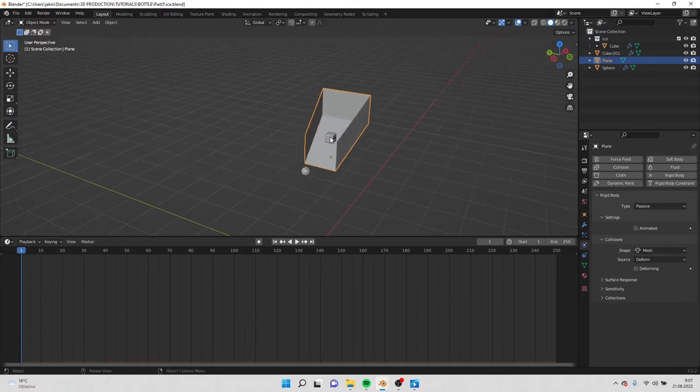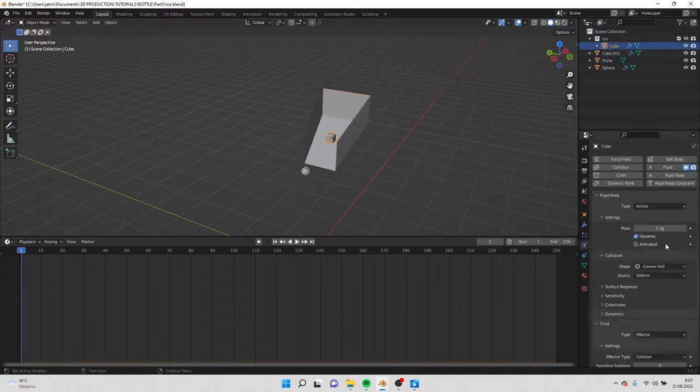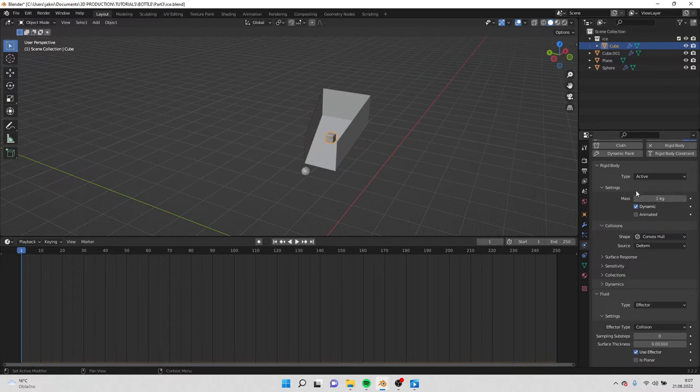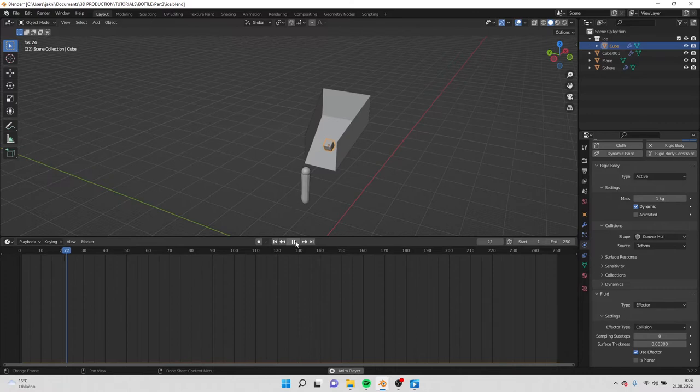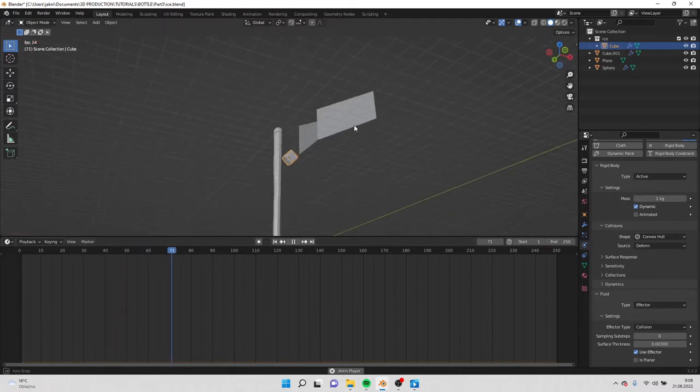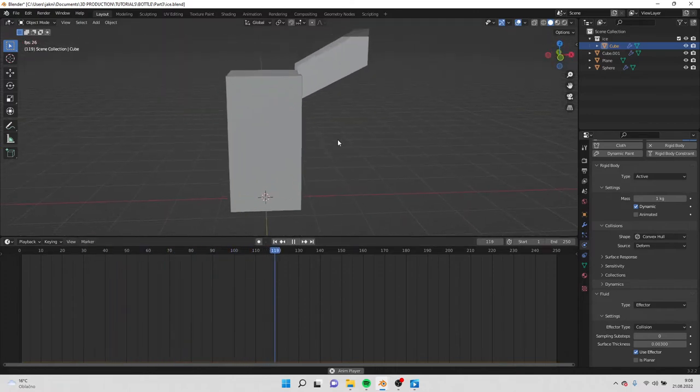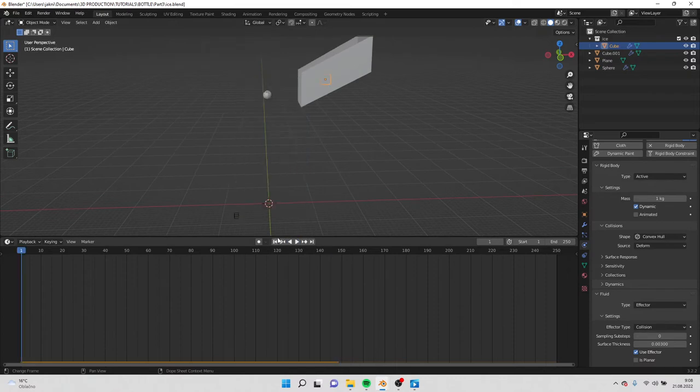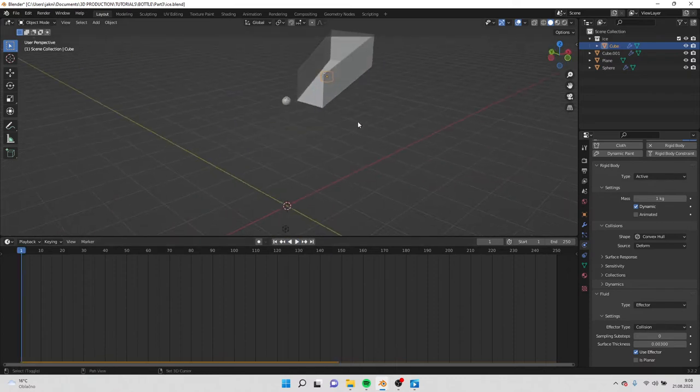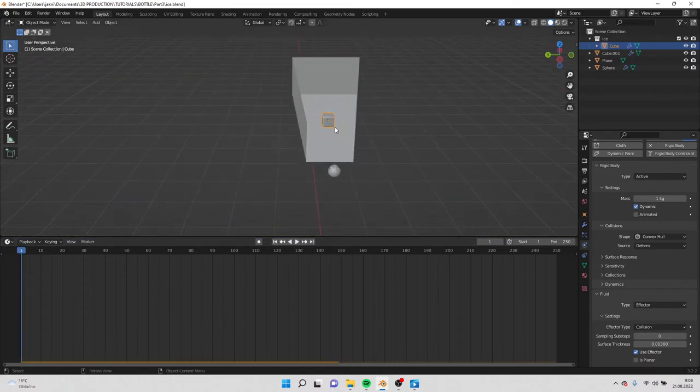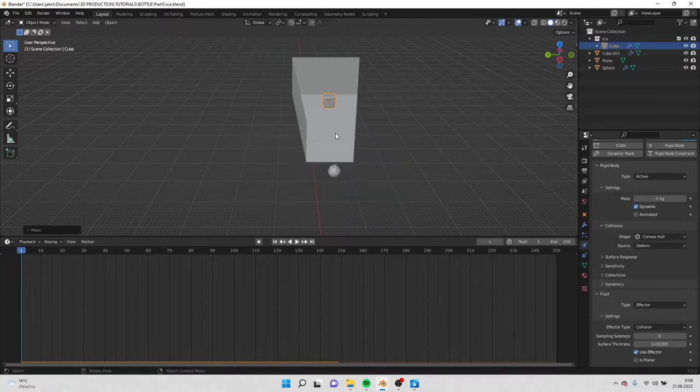On top go to ice and also make it rigid body. And here we just leave it like this, active, so it falls like this. And you see that it's falling right through the water.